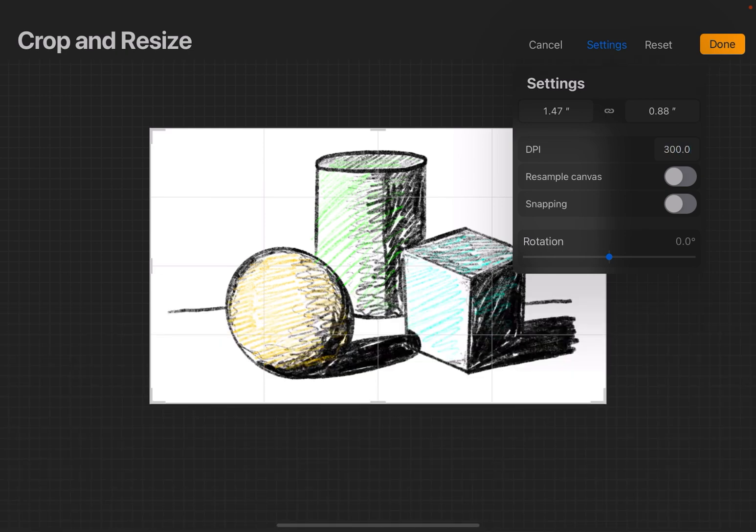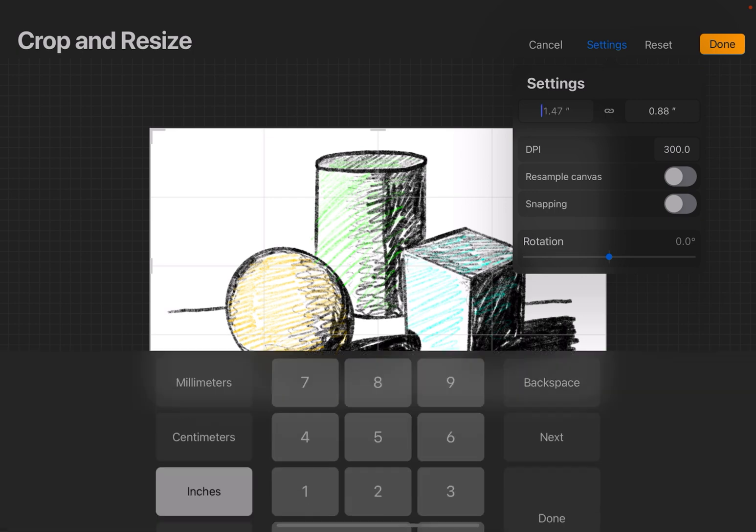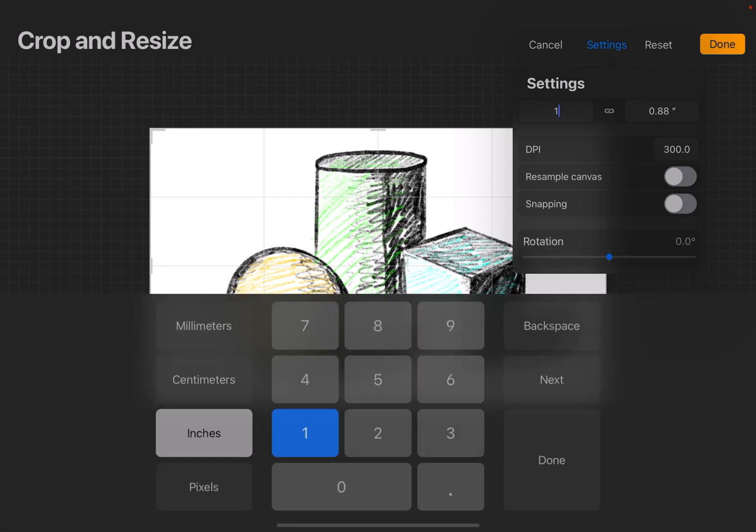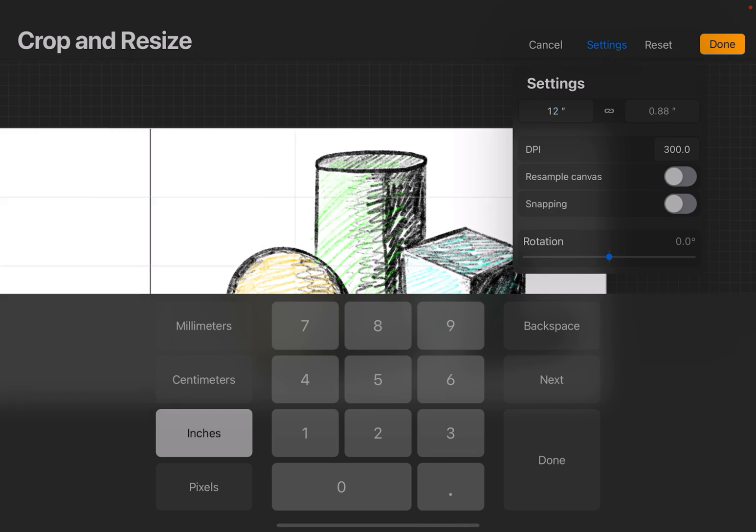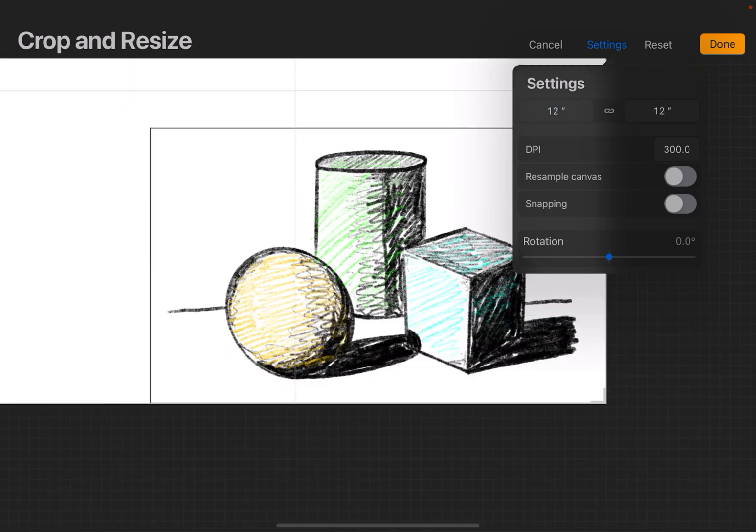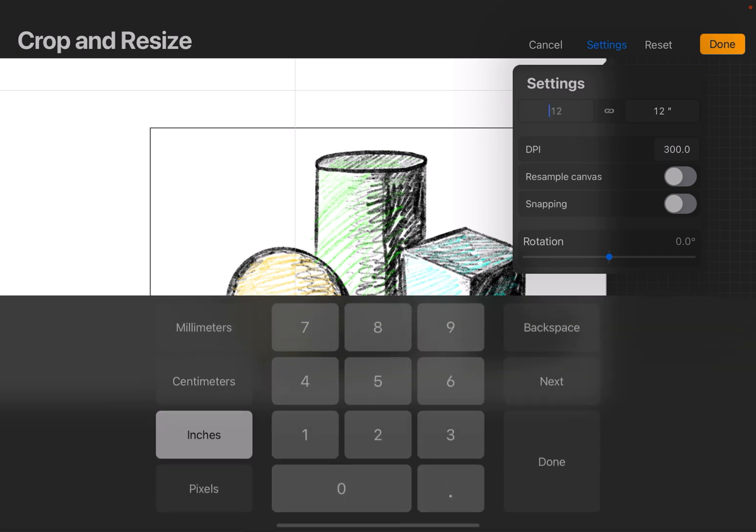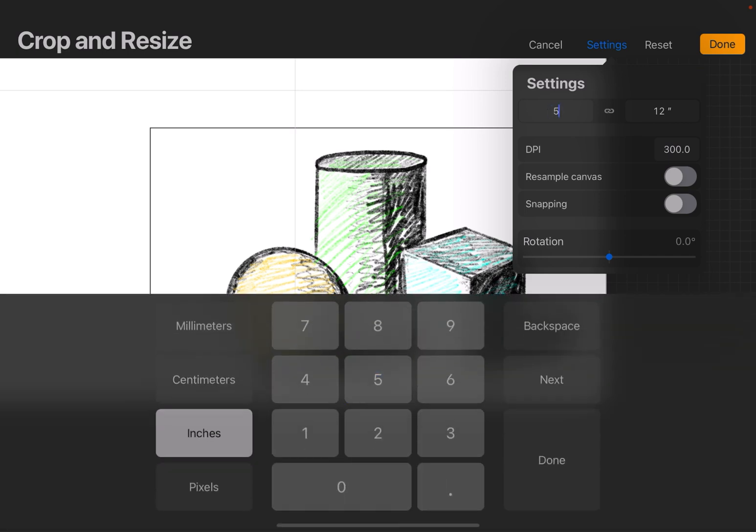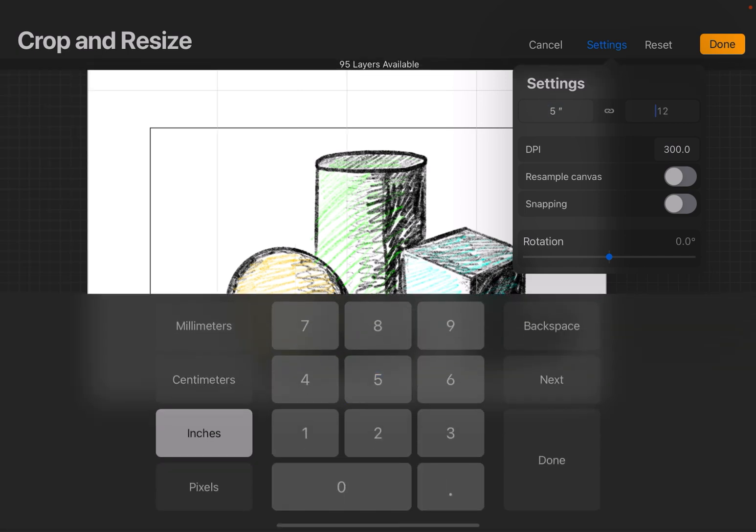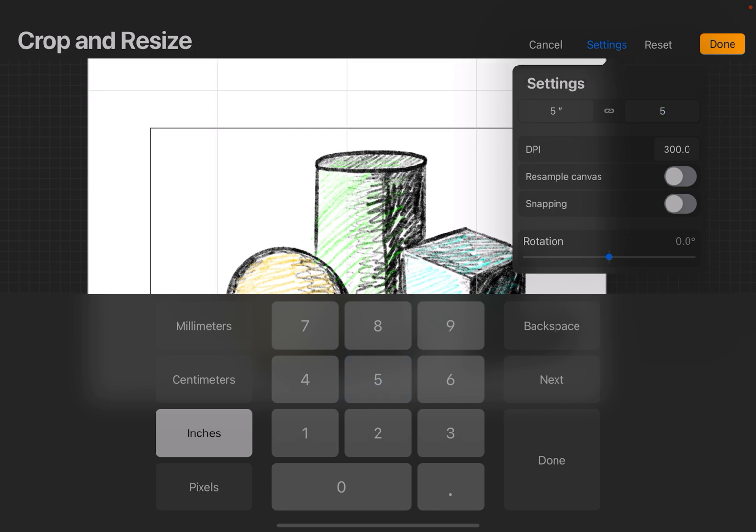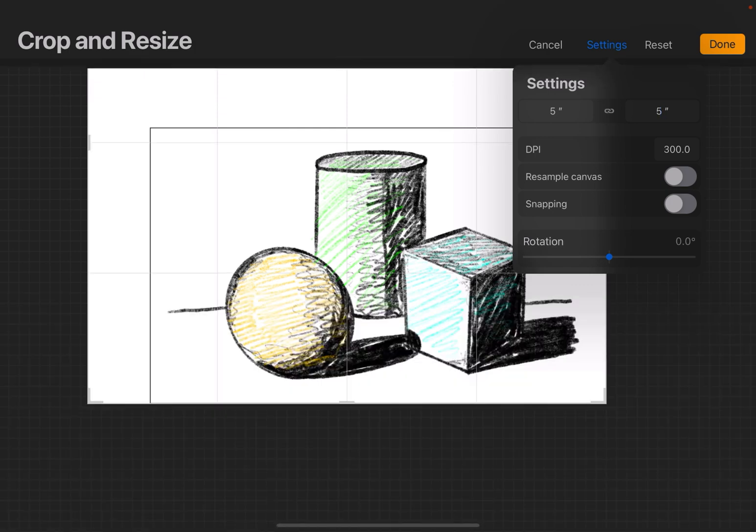I can also change the dimensions as I said before, but when you change the dimensions, something to keep in mind is, if I do maybe 12 by 12 inches, you can see it dropped down real quick, but it said 37 layers available. If I go back to 5 by 5 inches, it drops down 234 layers available.